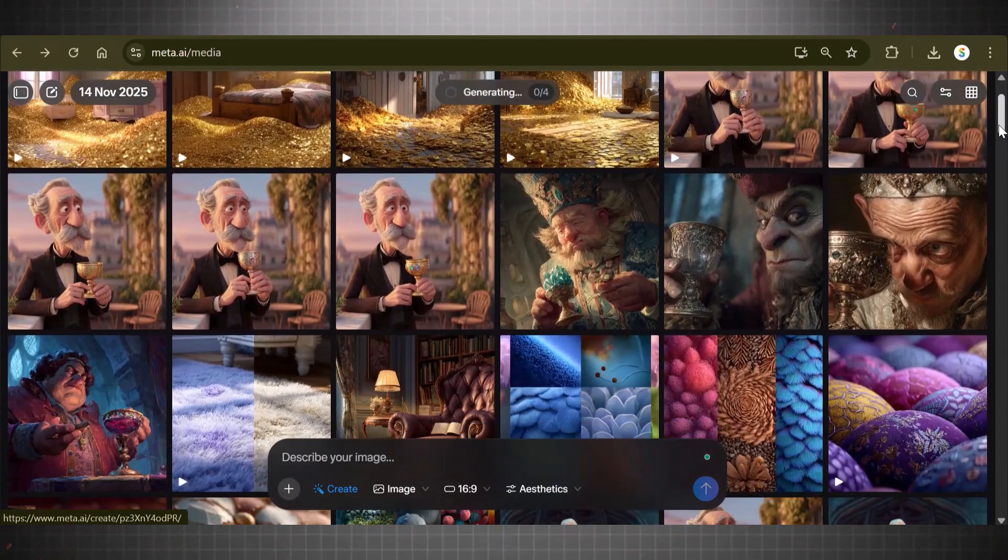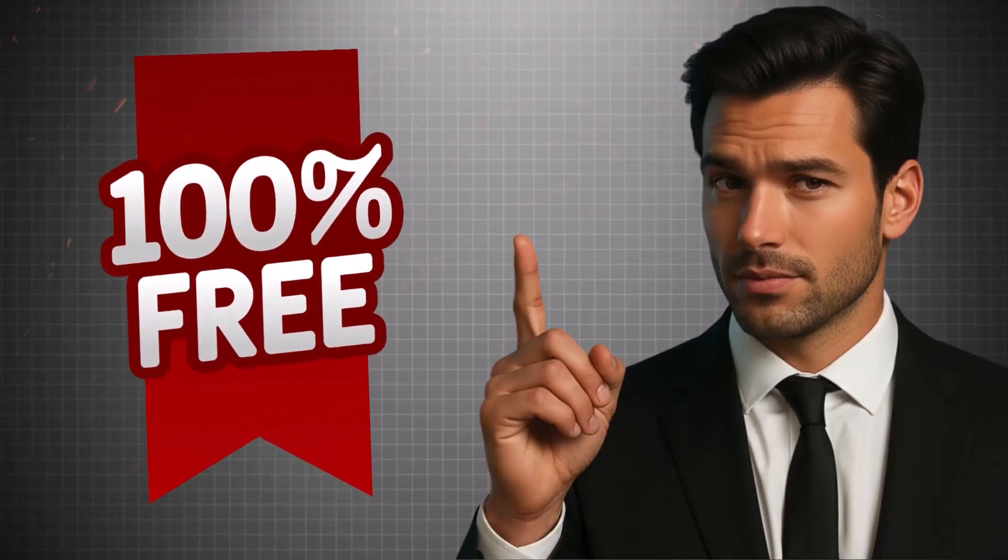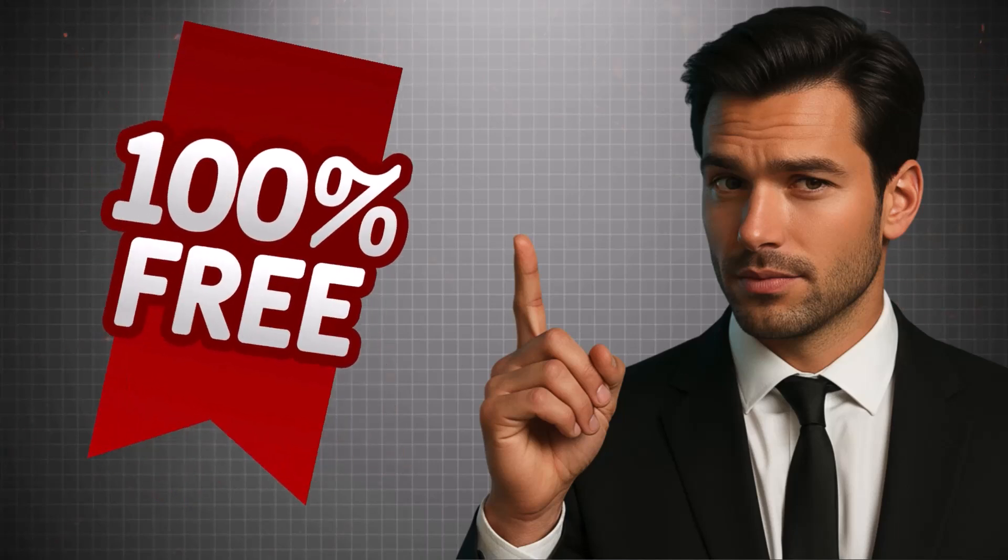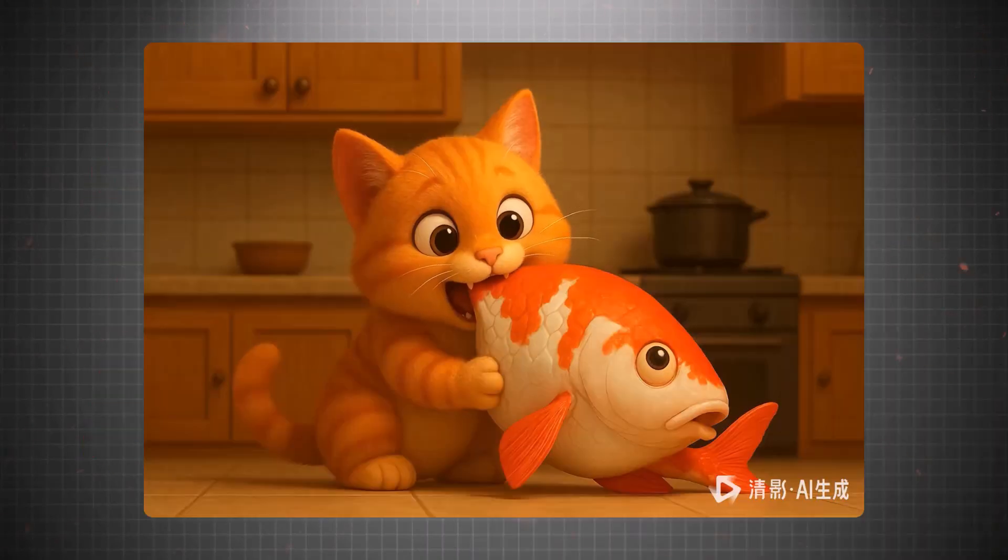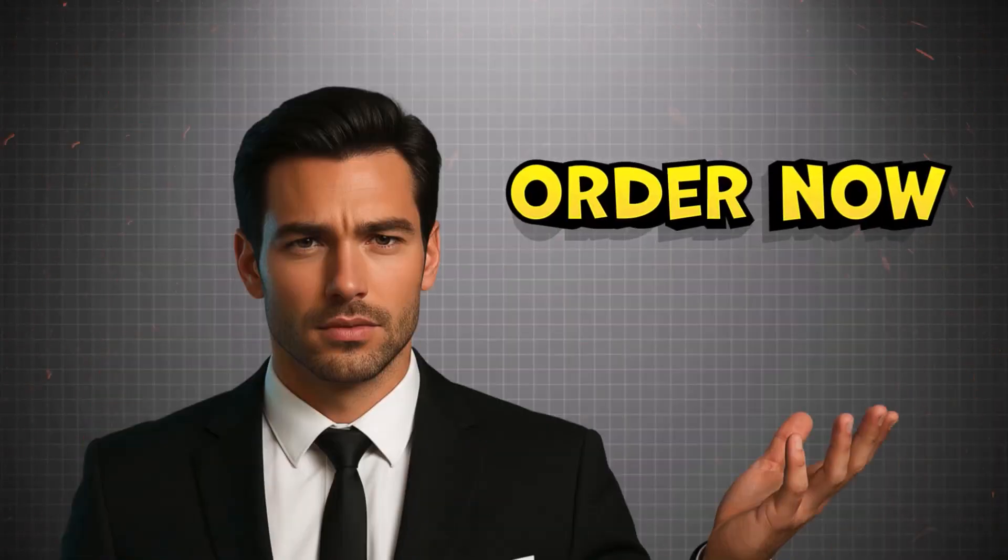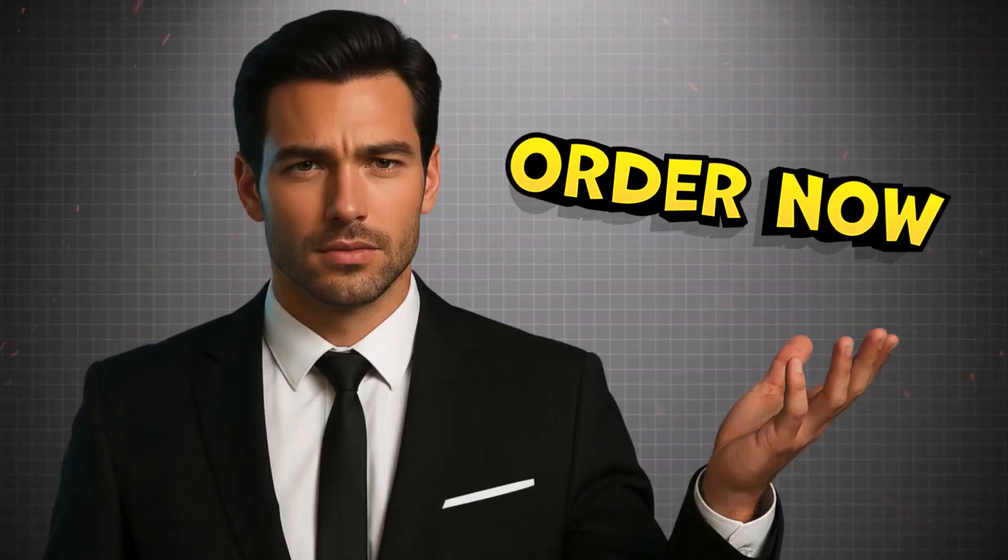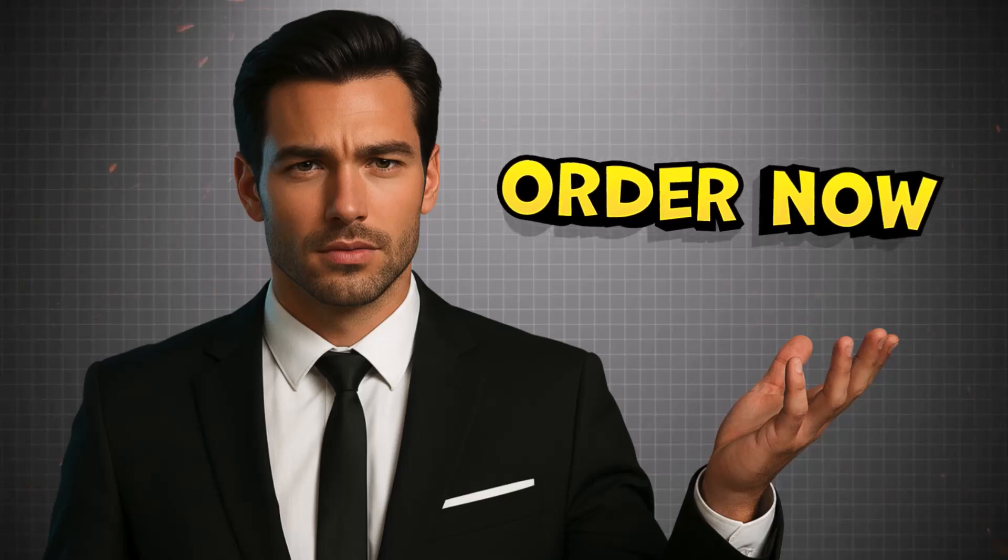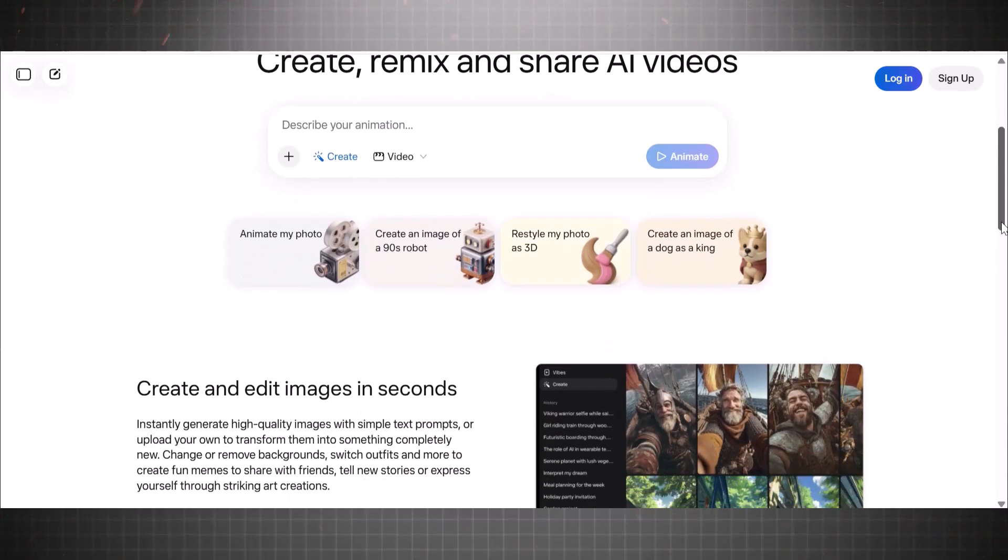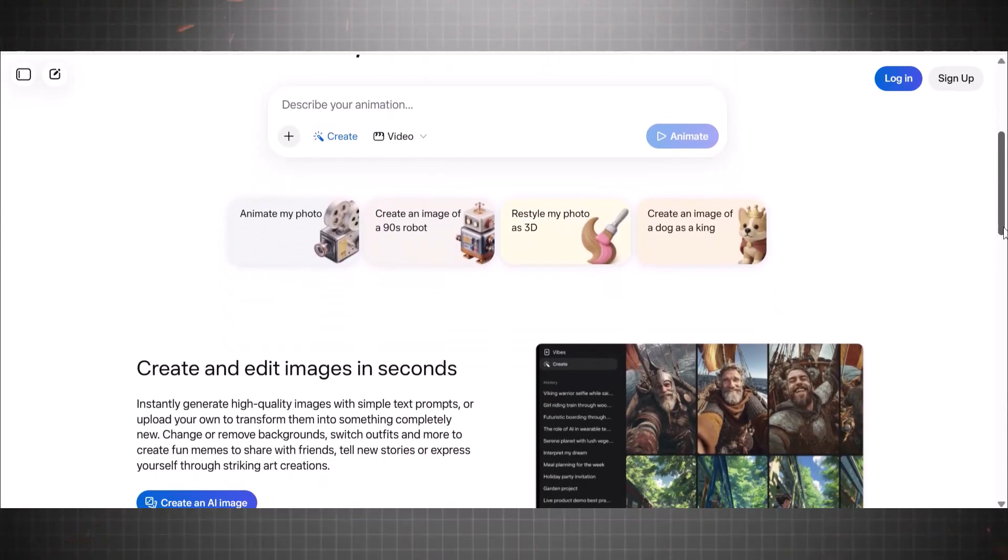You've probably seen those free AI video generators everywhere. They promise unlimited videos and then hit you with a trial right after the first export. Yeah, I'm done with that too.